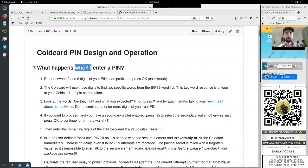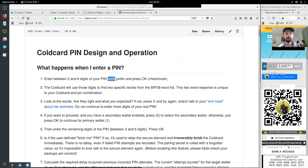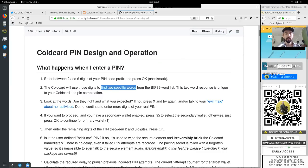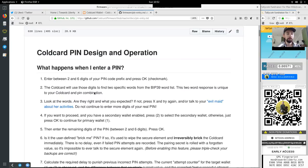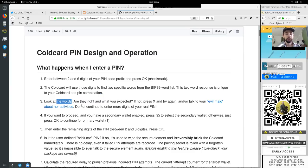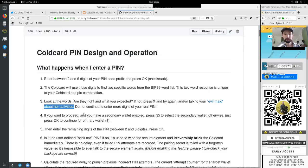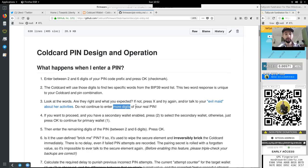What happens when I enter a PIN? You enter between two or six digits of your PIN, the code prefix and press OK the check mark. The cold card will use those digits to find two specific words from the BIP39 wordlist. These two words respond a unique, is unique to cold card, to your cold card and the PIN combination. Look at the words. Are they right? And what do you expect? If not, press X and try again, and or talk to your evil maid about her activities, because she might have changed them.